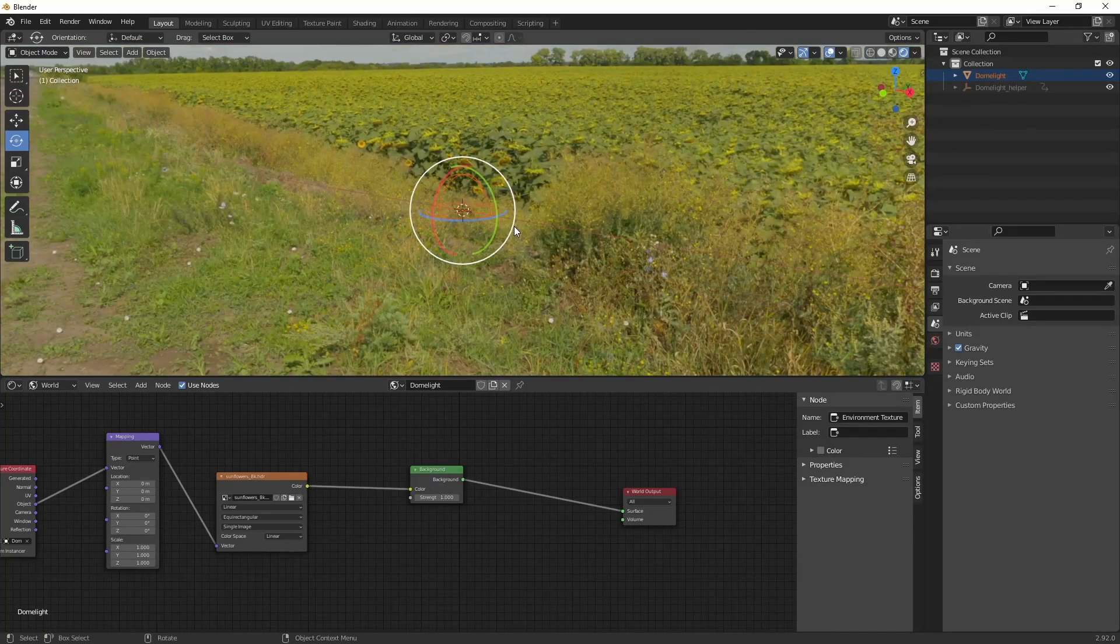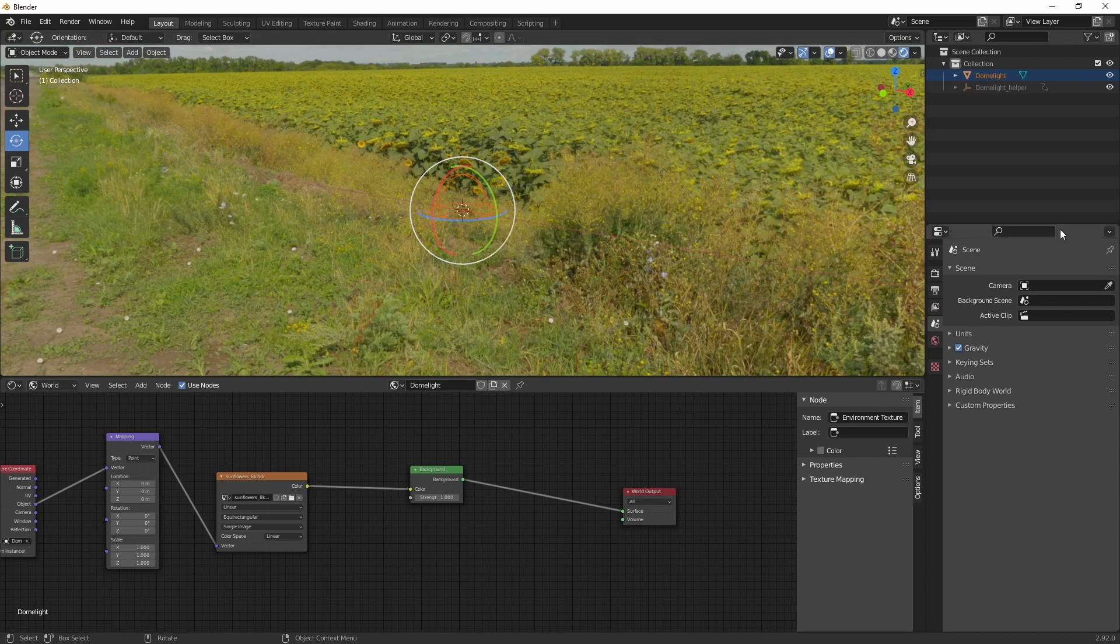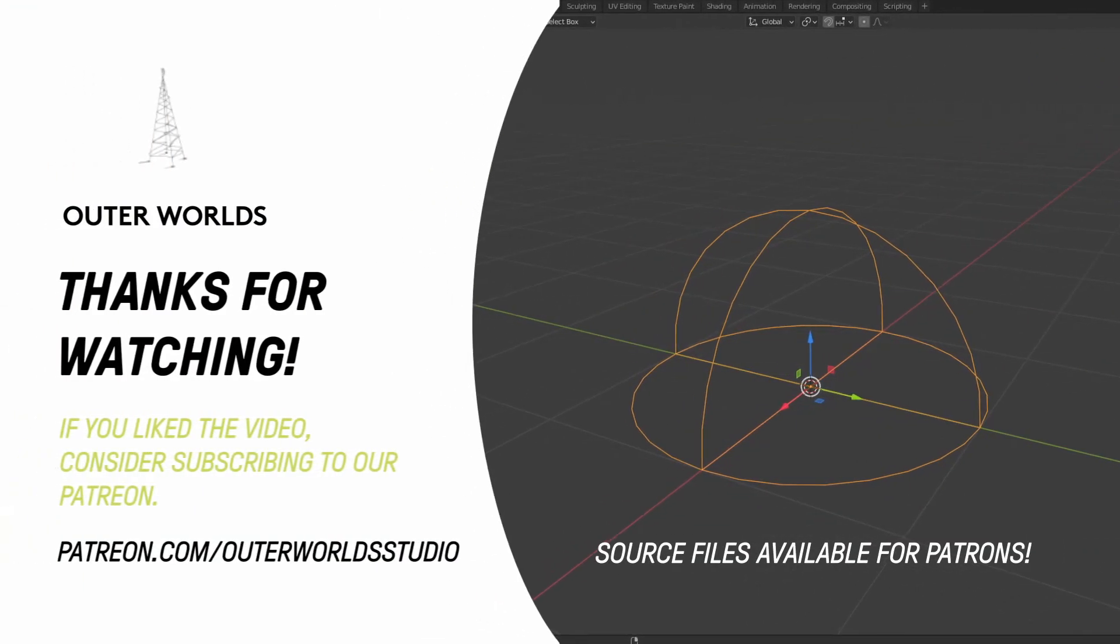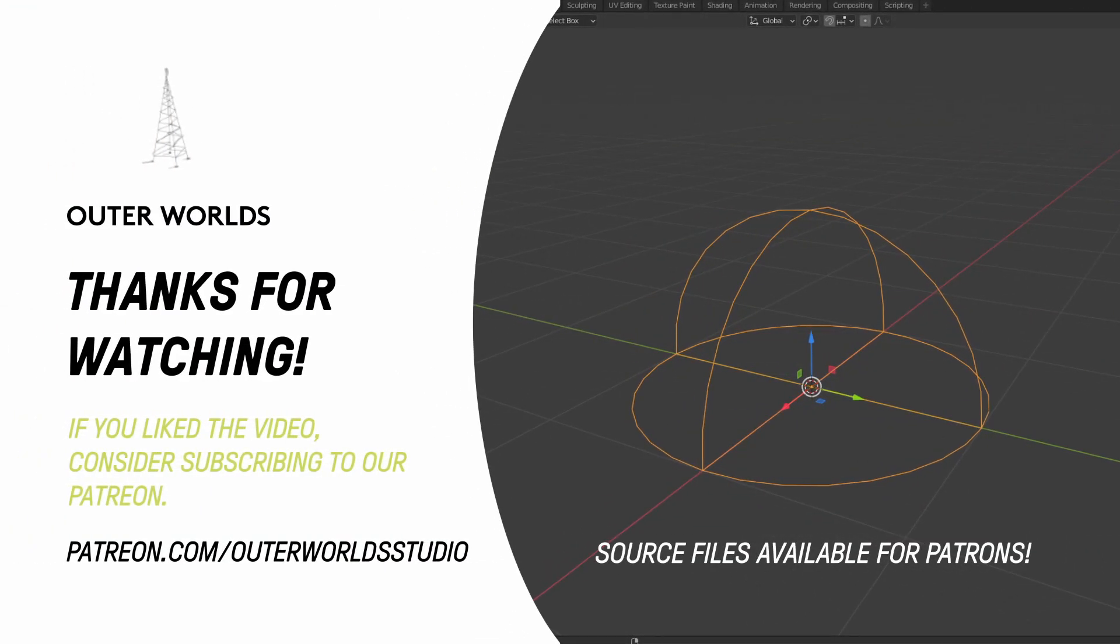Alright. Thanks for watching. If you are interested, you can download the scene files through our Patreon. The link to that you can find in the description. And see you next time.